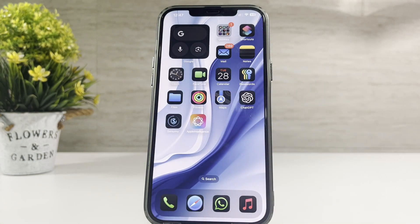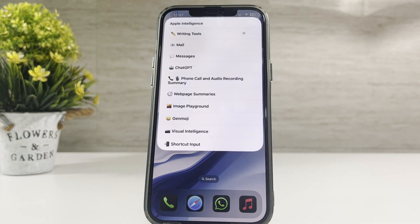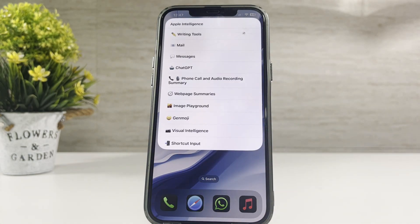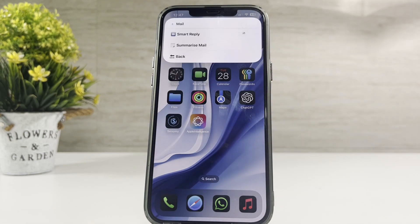Thanks for checking out today's video. If you found this jailbreak IPA Library useful, make sure to hit that like button and subscribe for more content like this. Don't forget to ring the bell so you never miss an update.